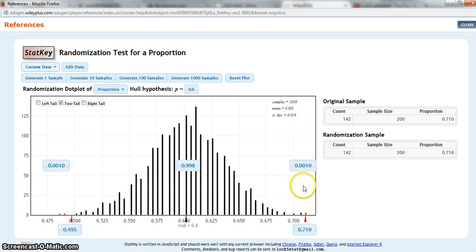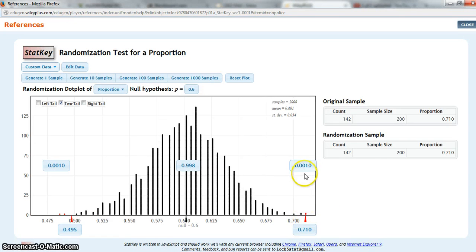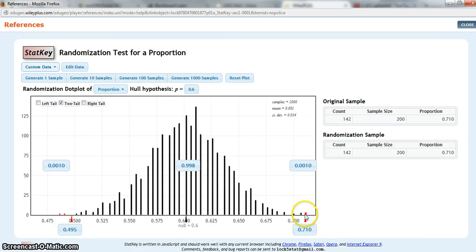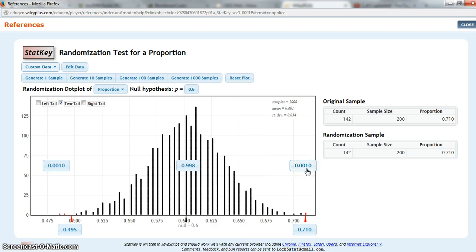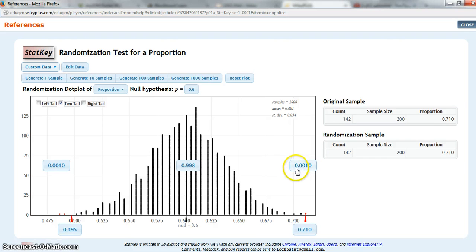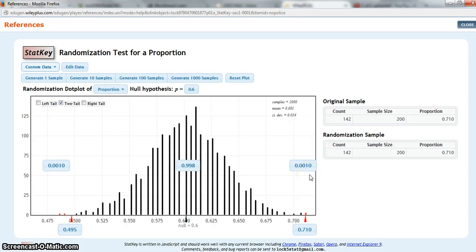Okay, now, because I'm doing a two-tailed test, I can see the proportion of these dots in my randomization distribution that are out at my observed statistic and beyond is 0.001. But because I'm doing a two-tailed test, I need to double this. So my p-value is going to be 0.001 times 2, which gives me a p-value of 0.002. If I were doing a one-tailed test, I wouldn't need to double it.